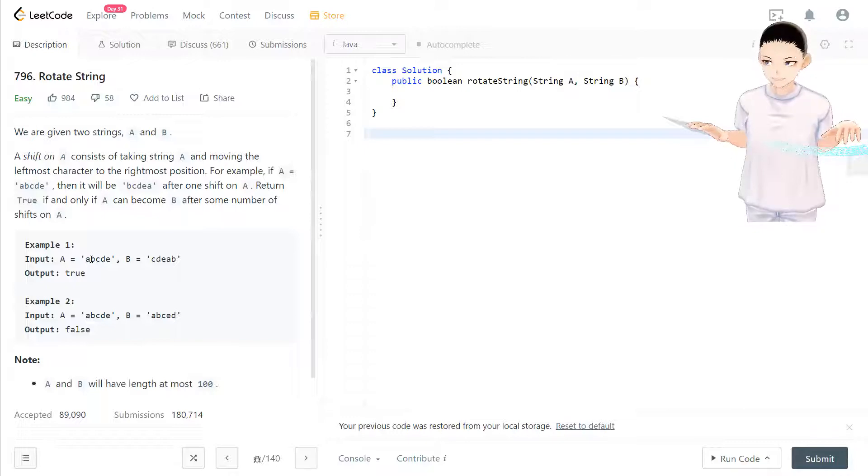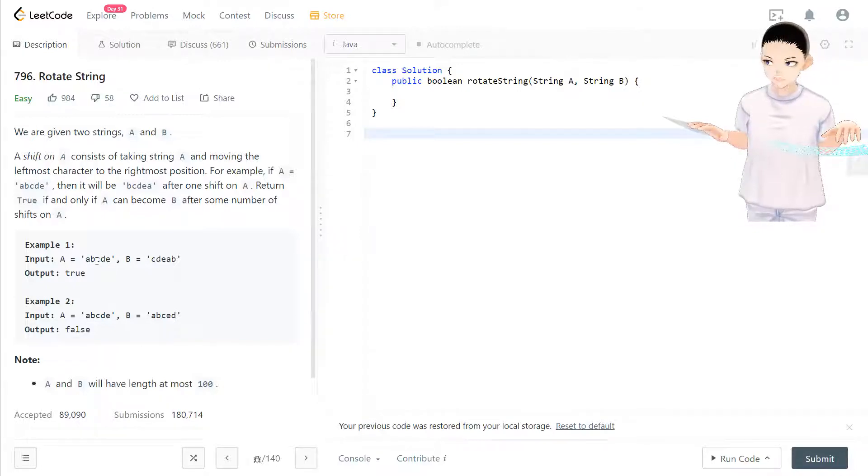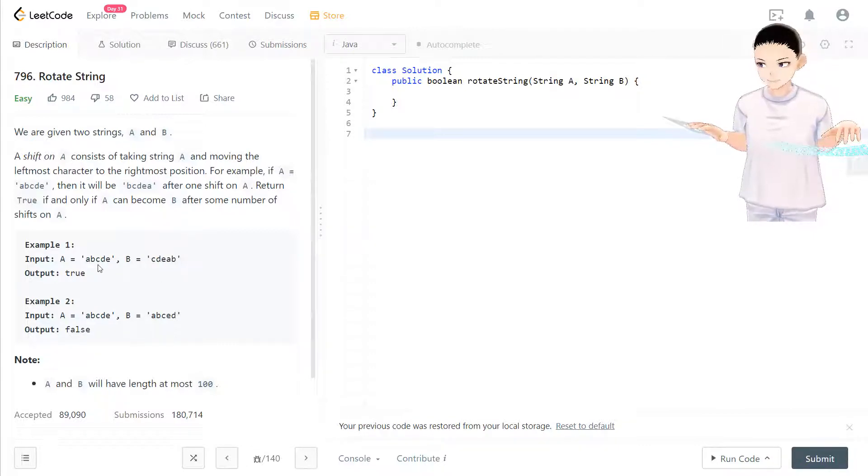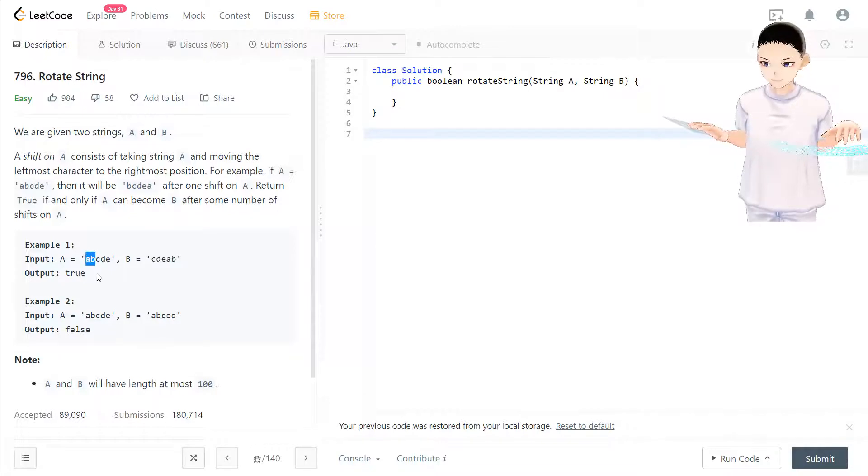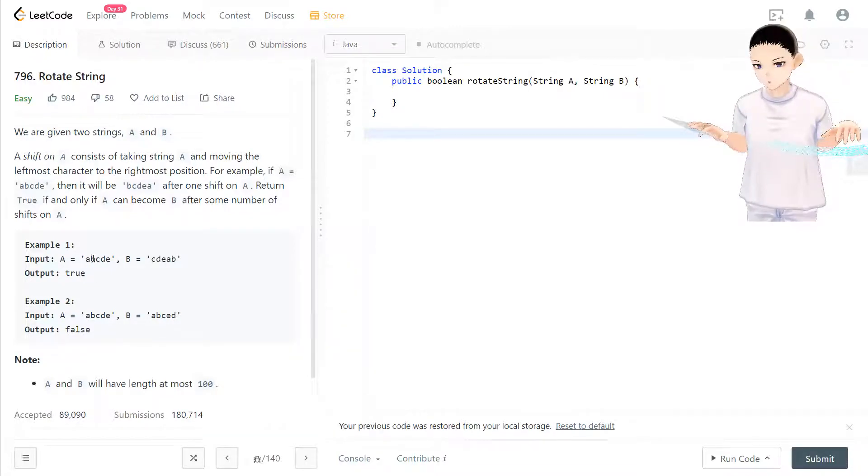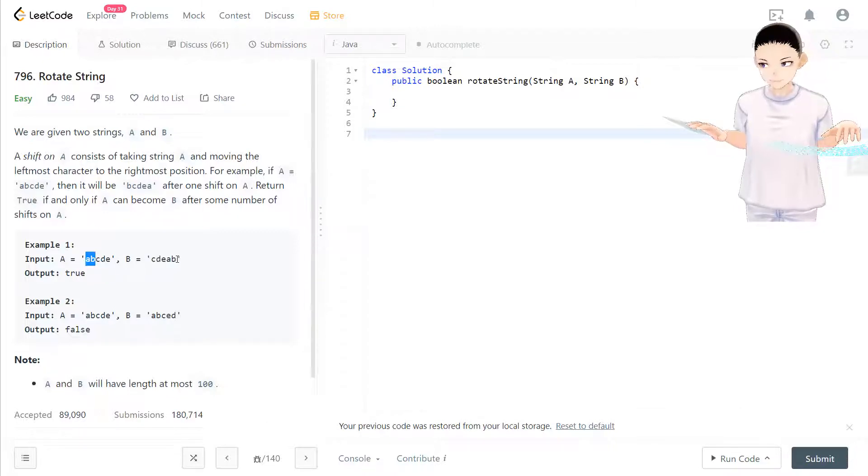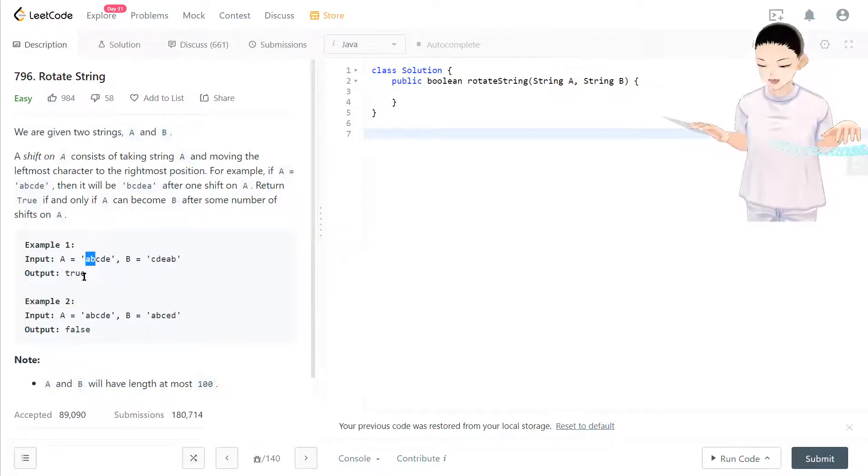We rotate string A by a certain amount and check if we can get string B. In this case, if we rotate left by two characters for A, then we'll get string B, and we return true.